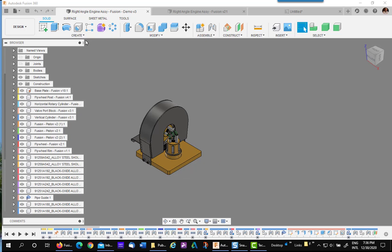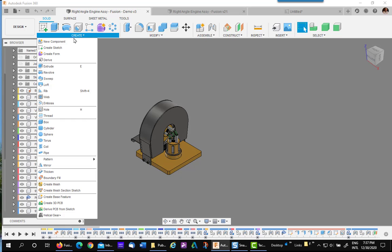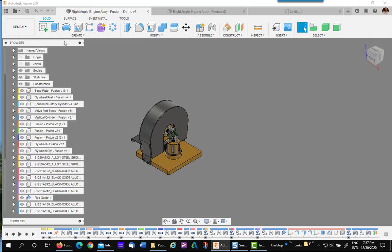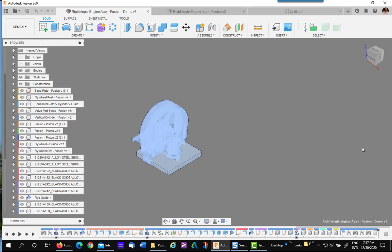So the first step is to make a new component. You don't want to use an existing fastener and drag the else into it because that means the fastener will be the top level subassembly. So go to create new component, make it a standard component. Let's call the component fasteners. Say okay.